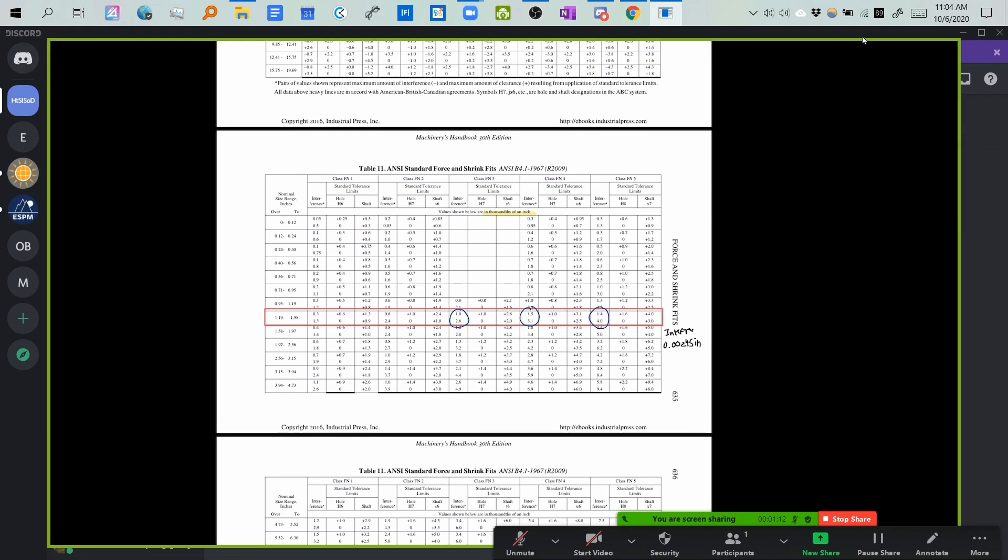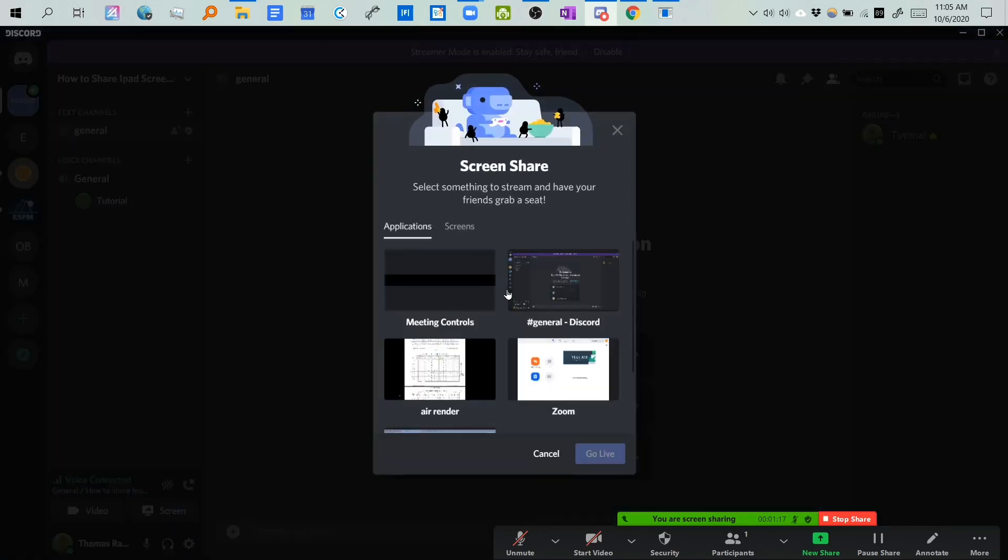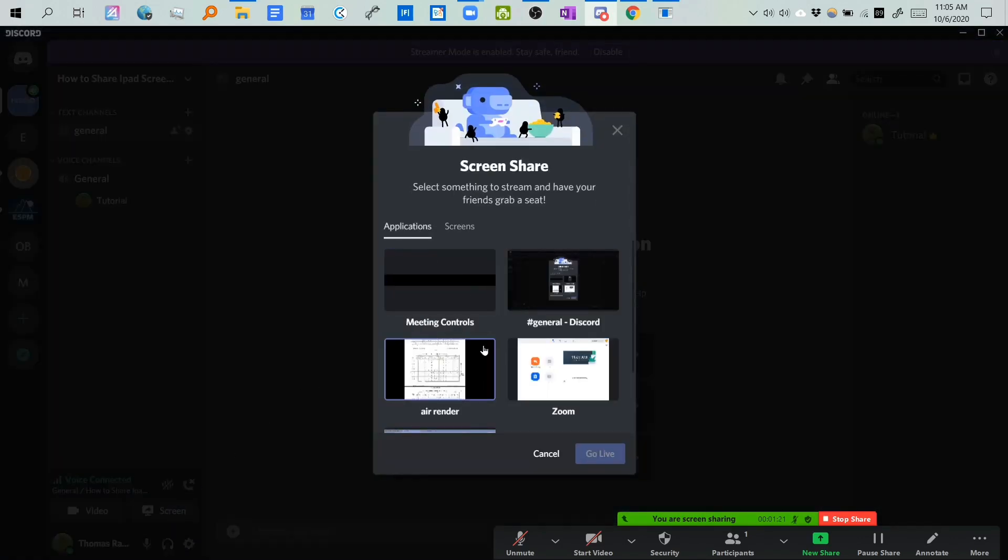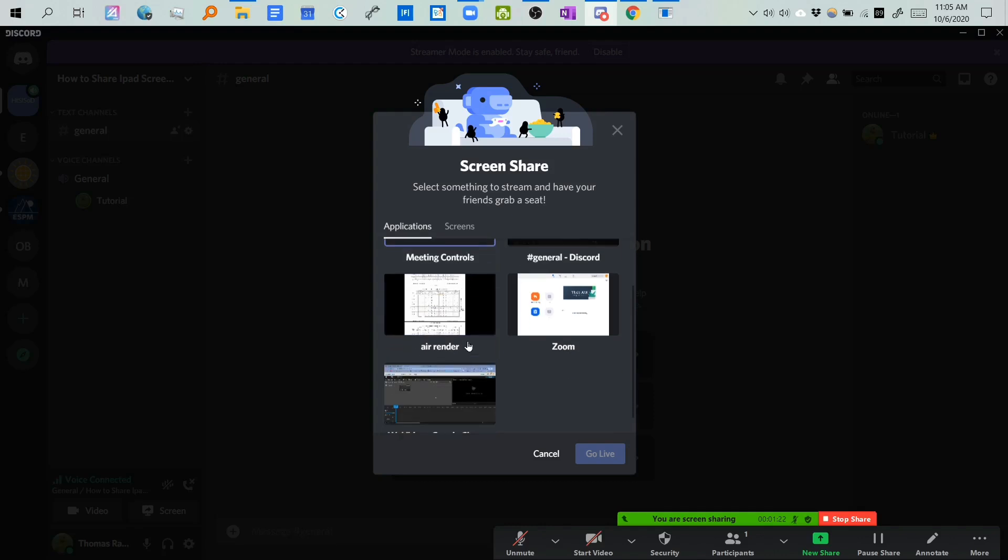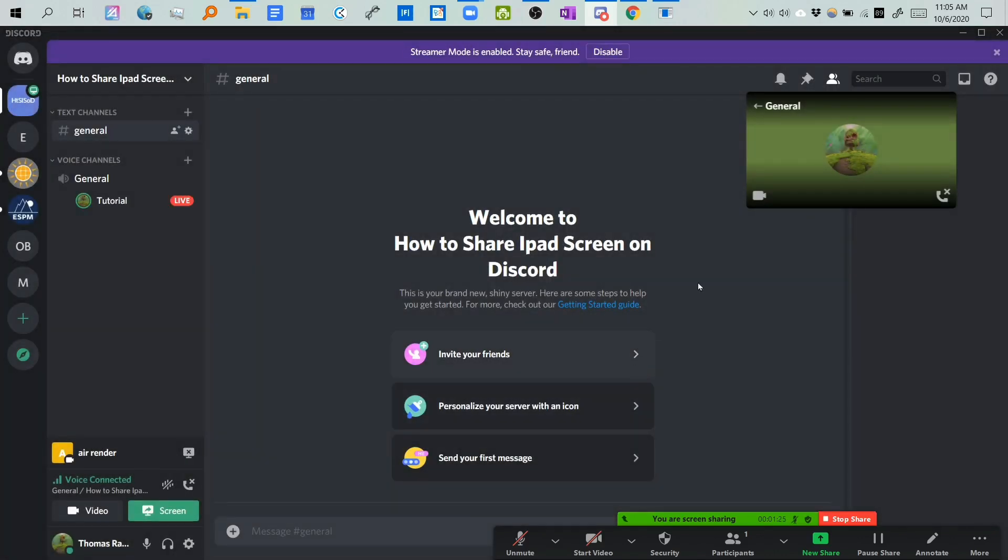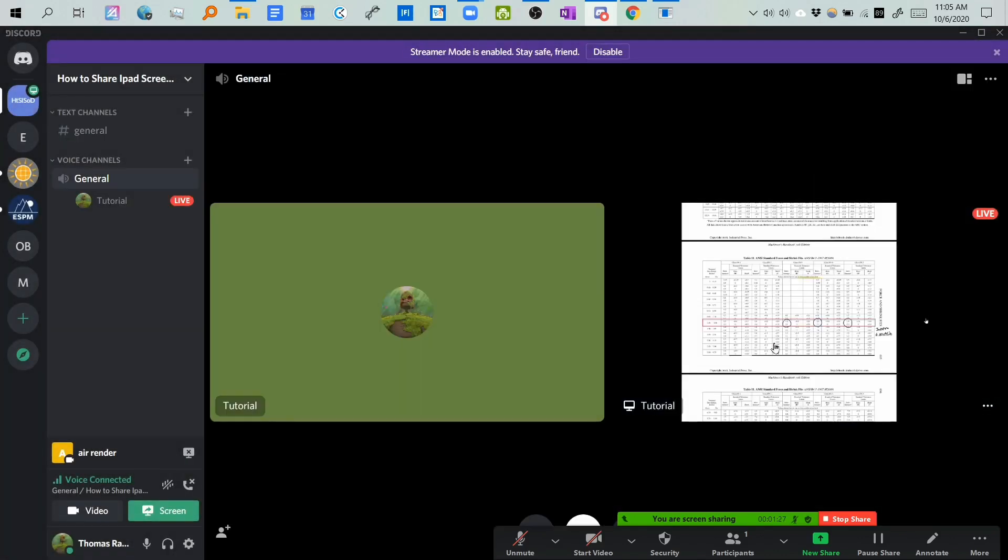Now you go back to Discord, you go into your voice channel, share screen, and now you can either choose to share your whole entire screen or just the application. I usually just do the application, and boom! Now people can see your screen.